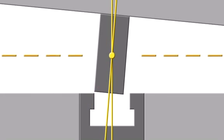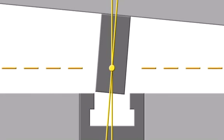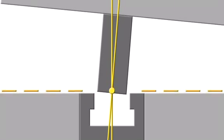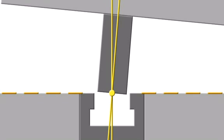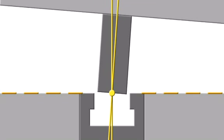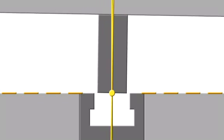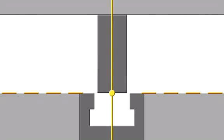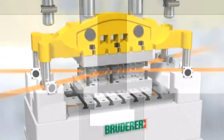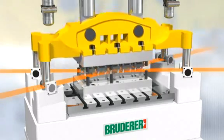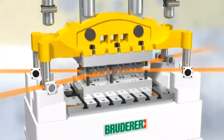The benefits of Bruderer's guide system, with its multiple ram support at strip level, are self-evident. The minimum wear of cutting punches and dies, no broken punches and no interruptions to production due to re-grinding operations. All these guarantee maximum tool life.